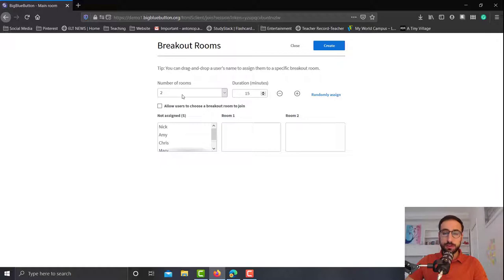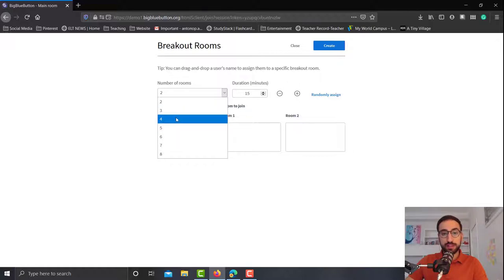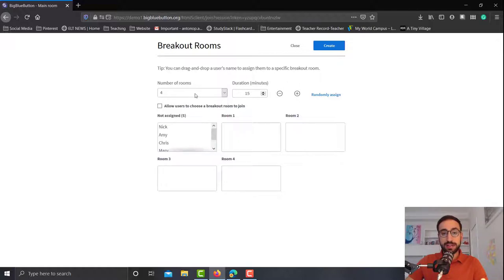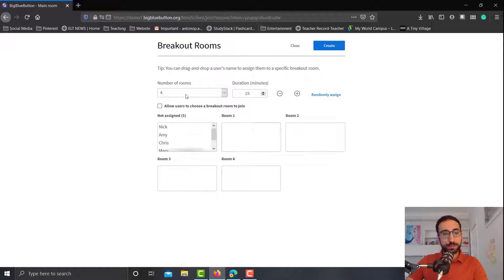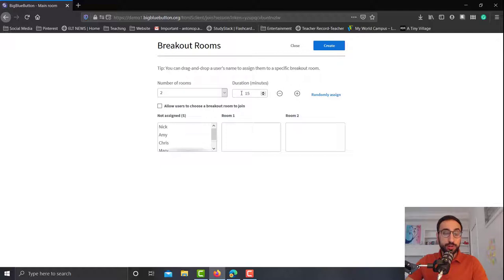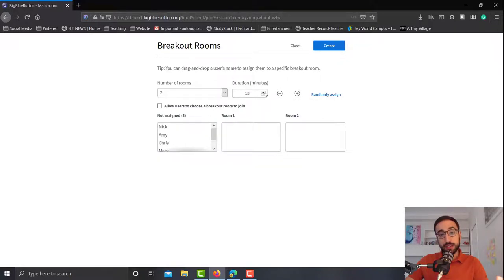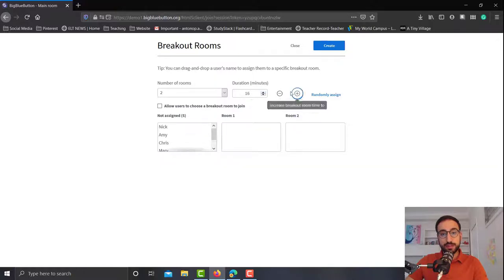This is the breakout rooms window and we have a few different choices here. The most important is how many rooms we would like to create. We can create between two to eight, and as you can see by clicking four for example, here the available rooms increase. Let's go back to two because we have four students. The next one is the duration, which means how long you want your students to stay in the breakout rooms before they close. You can change that either by using the up or down arrow over here or the plus or minus button right next to it.